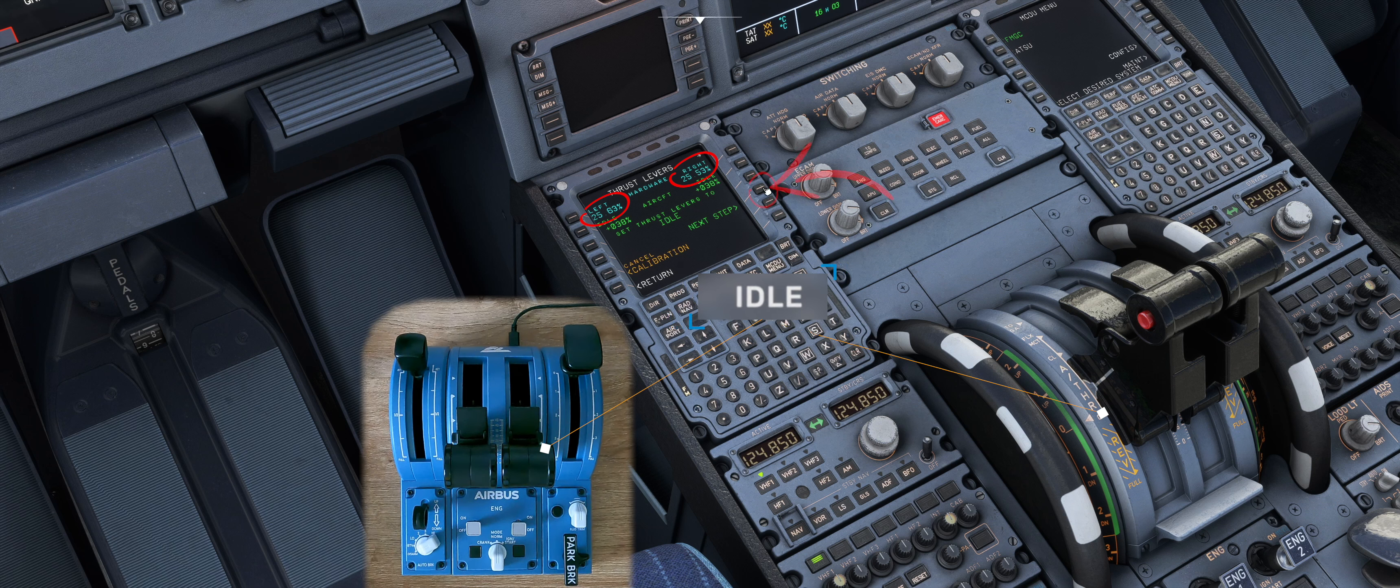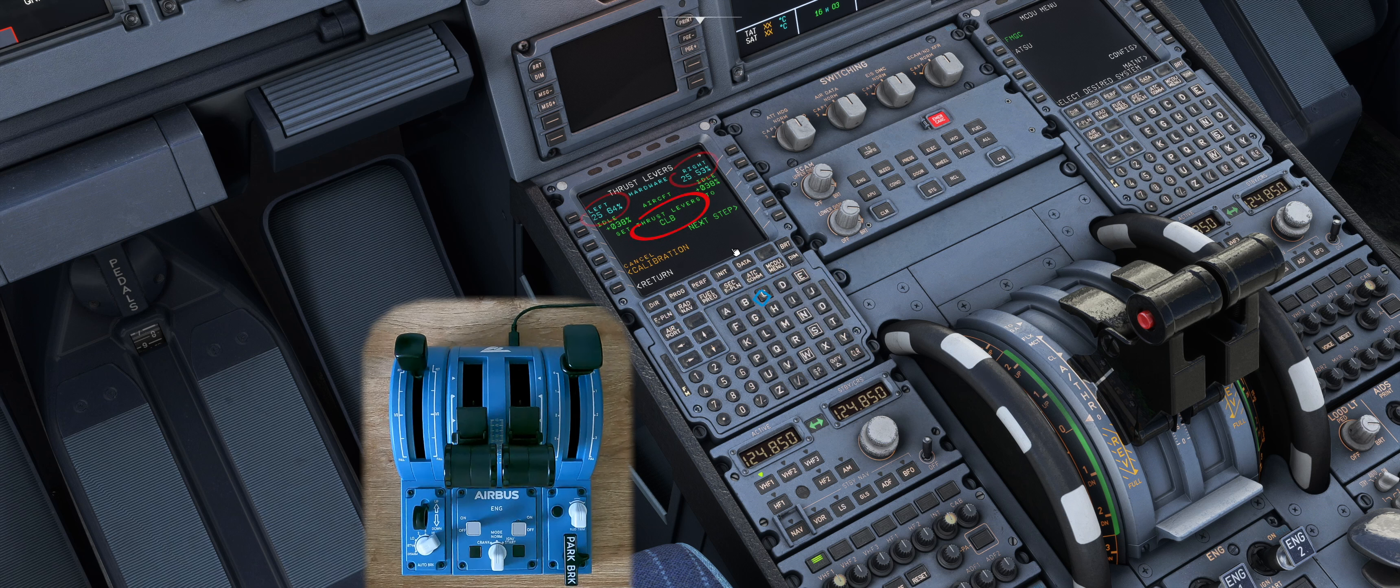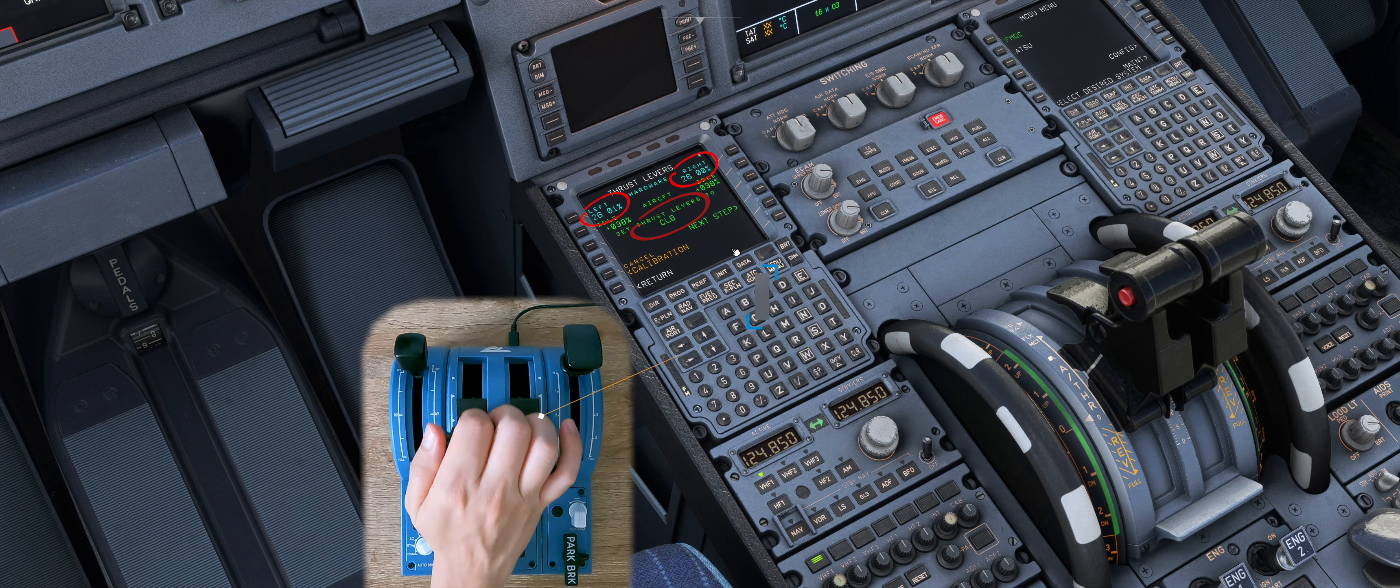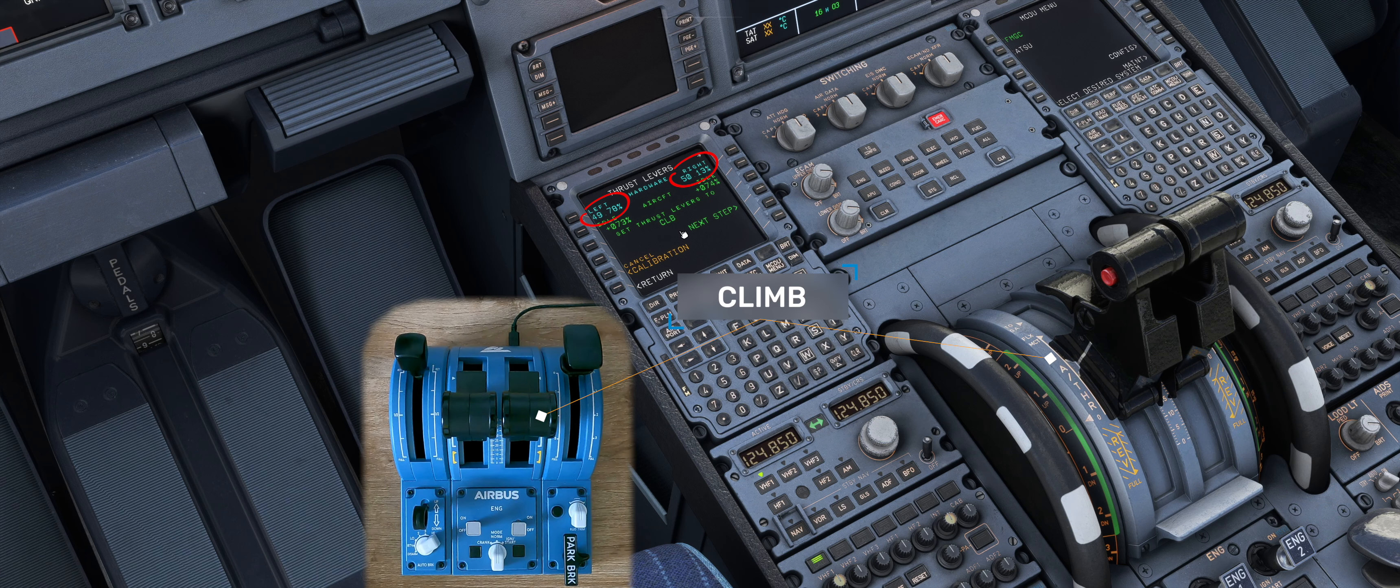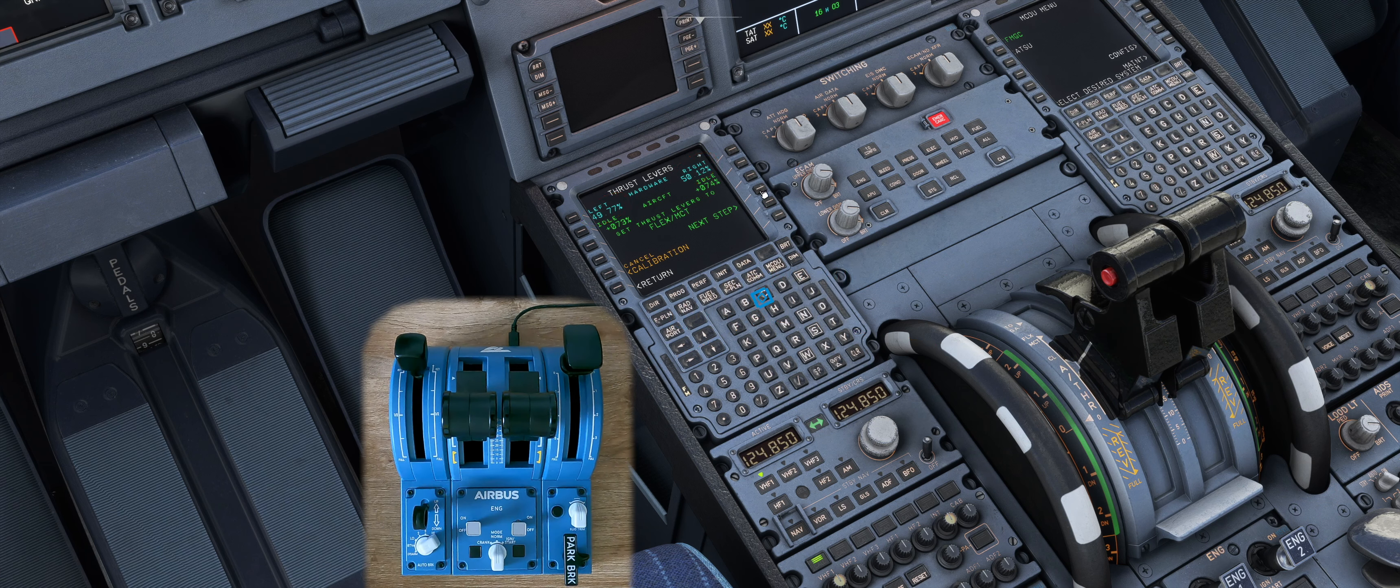Then press next step again and move the thrust levers to climb. Then press next step again and move the thrust levers to flex MCT.